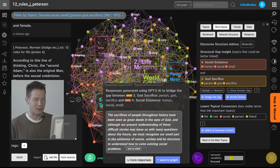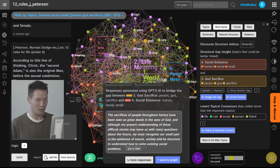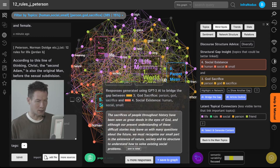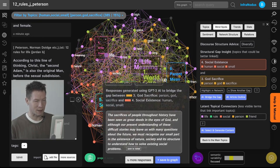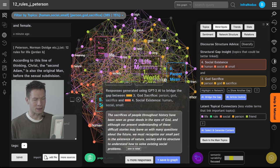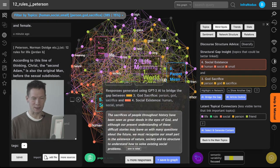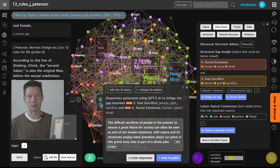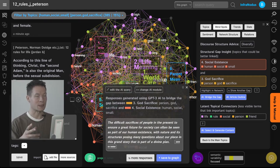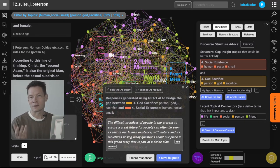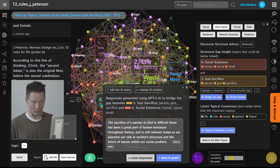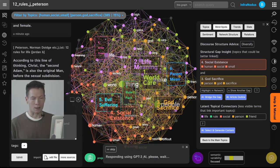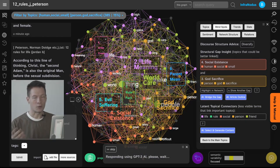So here it's talking about the sacrifices that sacrifices of people throughout history have been seen as the great deeds in the eyes of God, then how we must recognize a small part in existence of nature to understand how to solve existing social problems. So some kind of humbling message for us based on the content right. So it's not saying what Jordan Peterson wrote about this rather it's saying how you can connect those topics together in a new way. Then we can regenerate a few more and a few more until you see something you like.